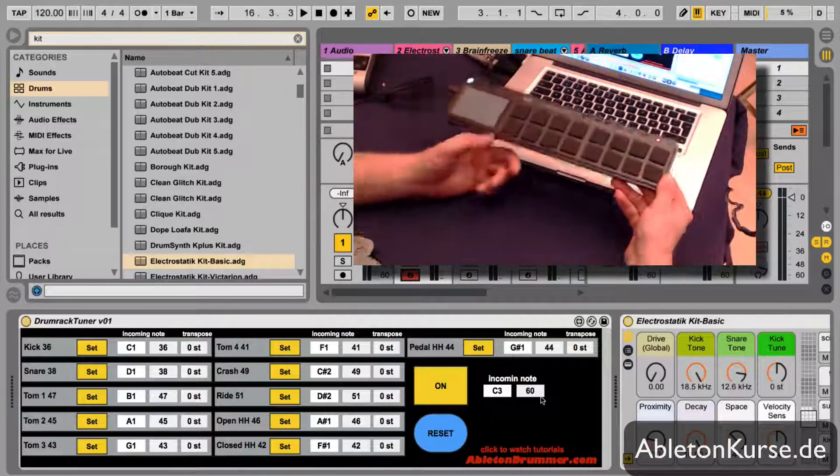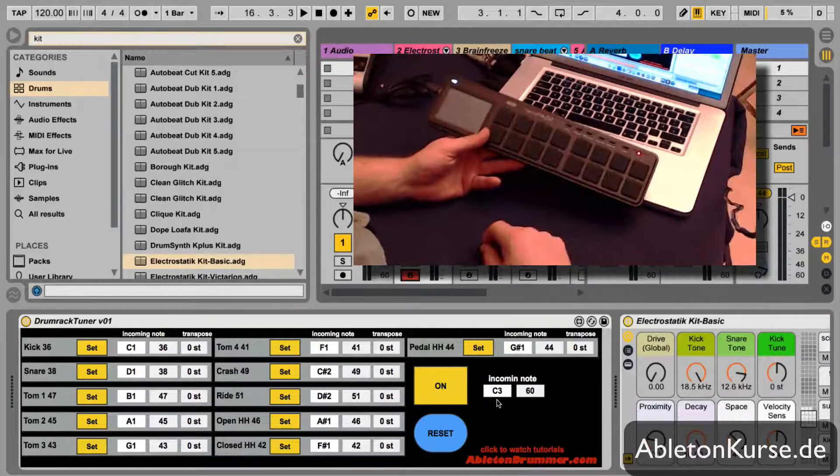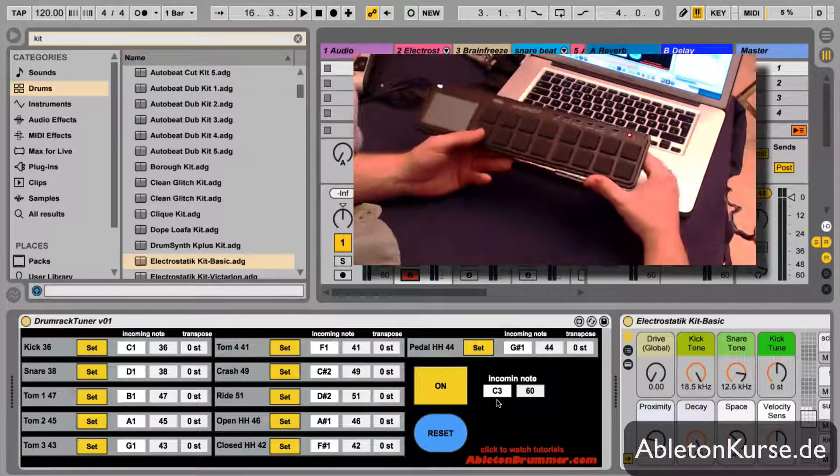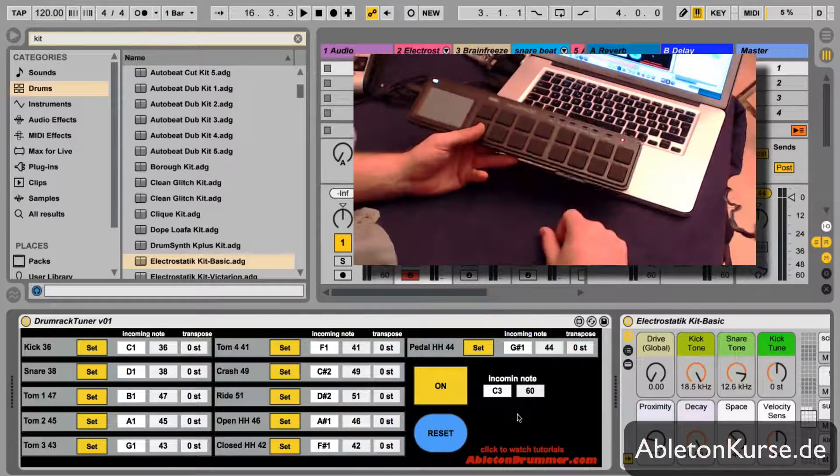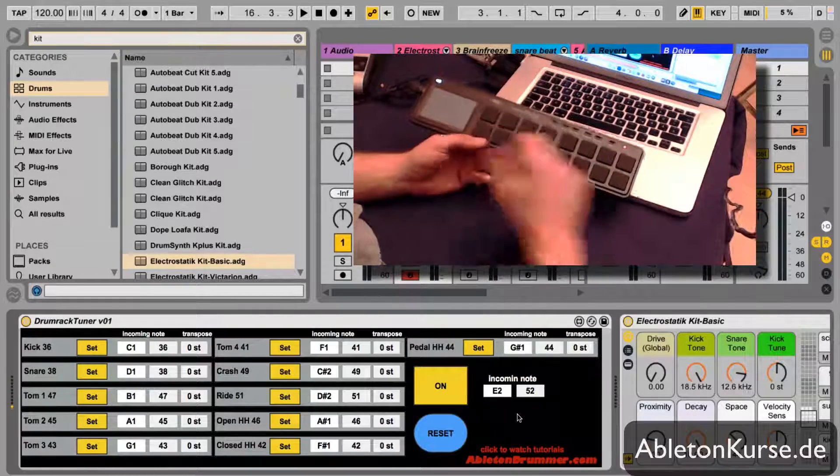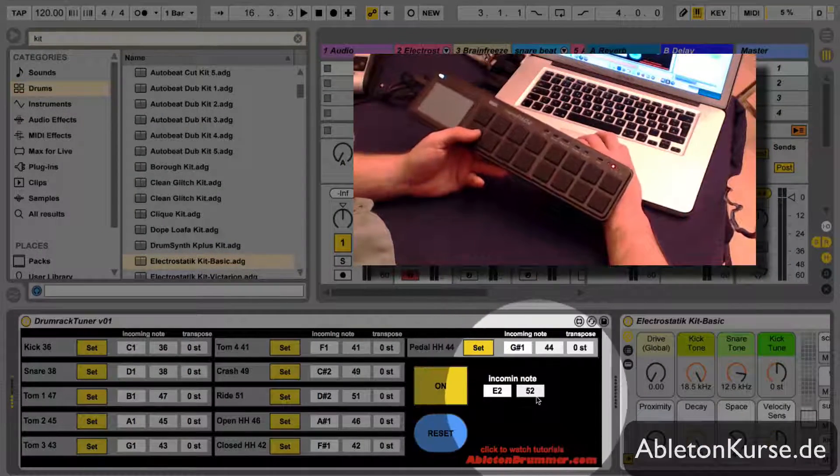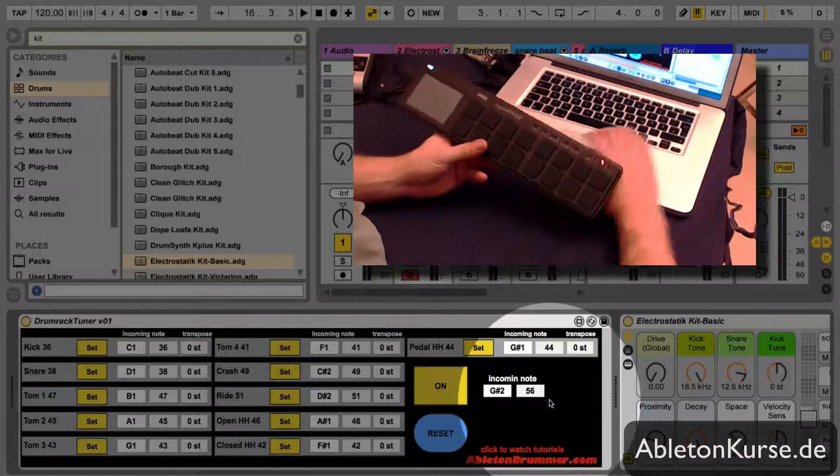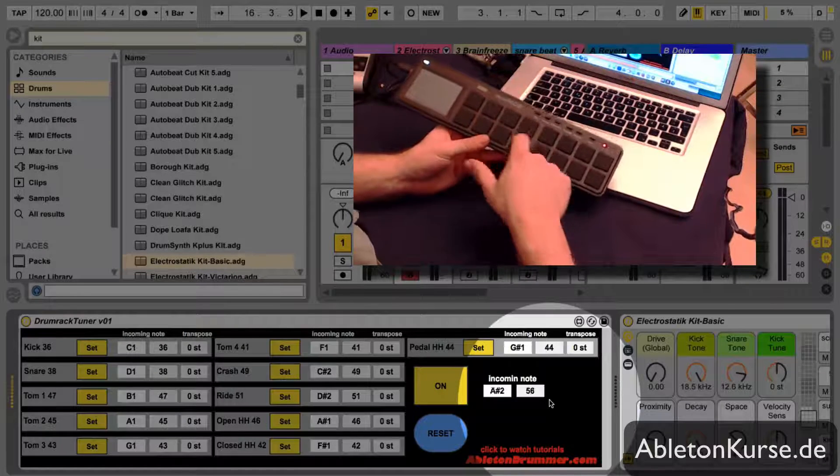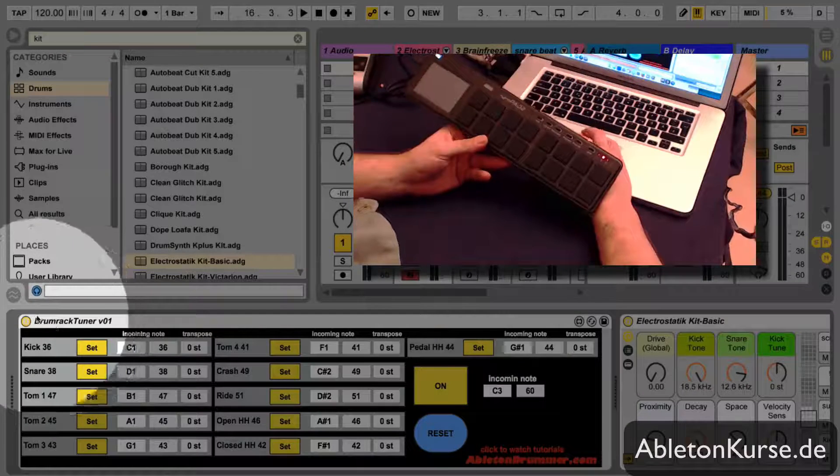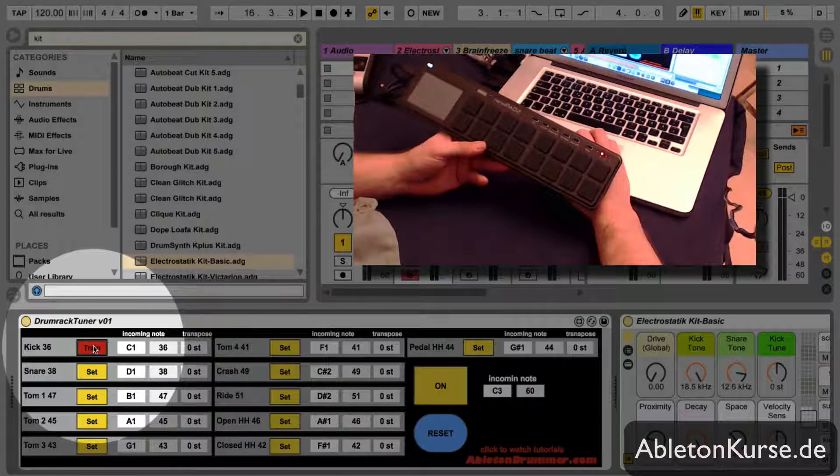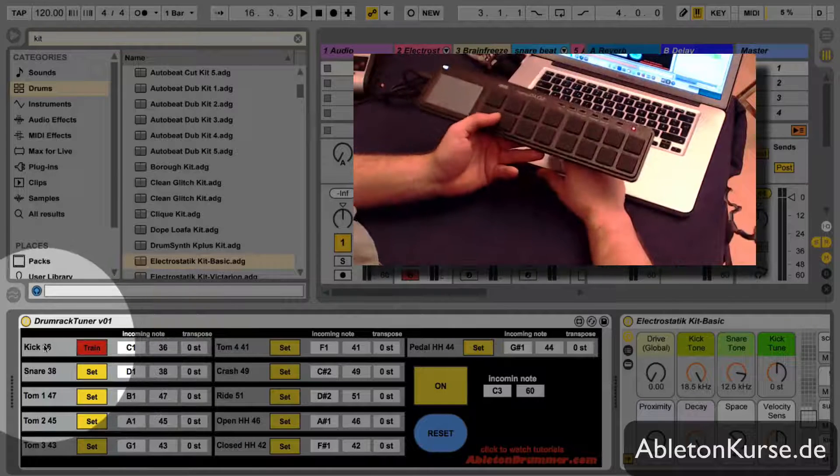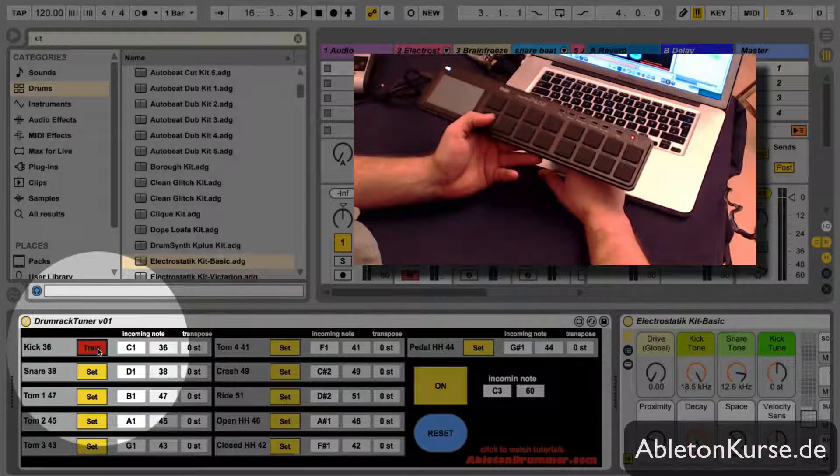For example, you want the notes which are being sent by the Korg Nano Pad staying the same but you want certain sounds there. So you get on the patch a window which shows you which incoming note is being sent from your MIDI hardware and then you can change this or train every pad to the slot you want to train it to.